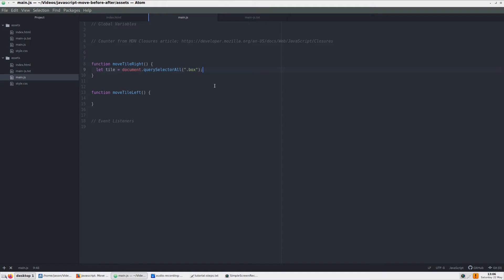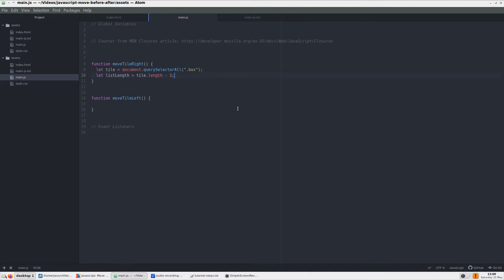Each function, moveTileRight and moveTileLeft, need their own references to the tile variable and declaration. So we will add the first reference to tile at the top of the moveTileRight function. The next thing we'll need to reference is our total number of divs with the box class. How do we do this? Well, the count of divs, our nodeList, starts from 1 and in this case, since there are 5 elements, it counts up to 5.